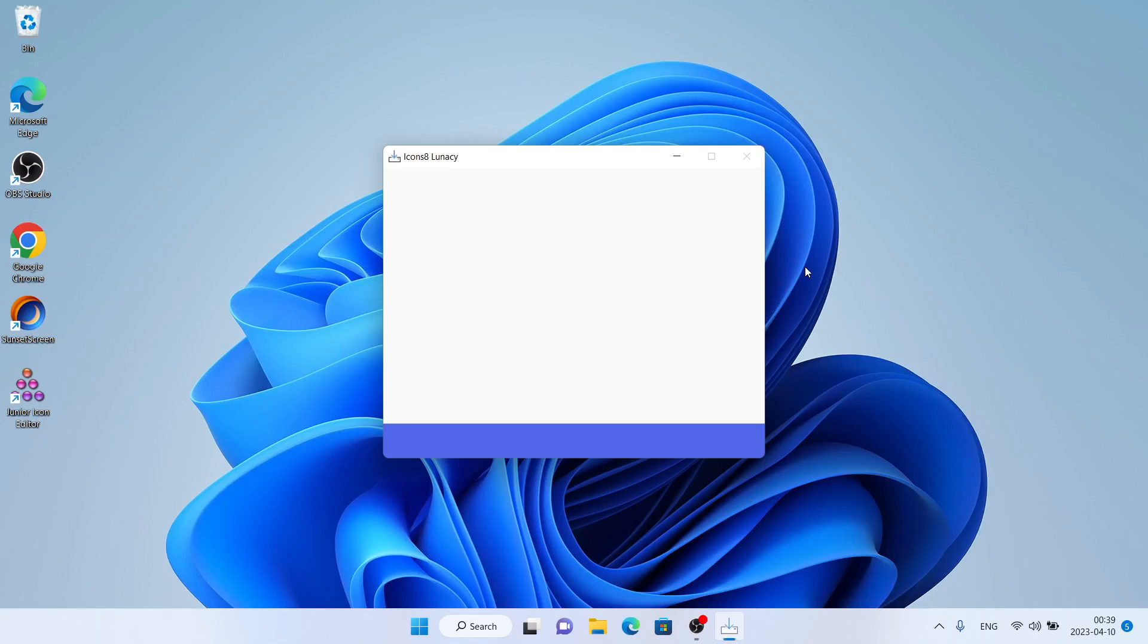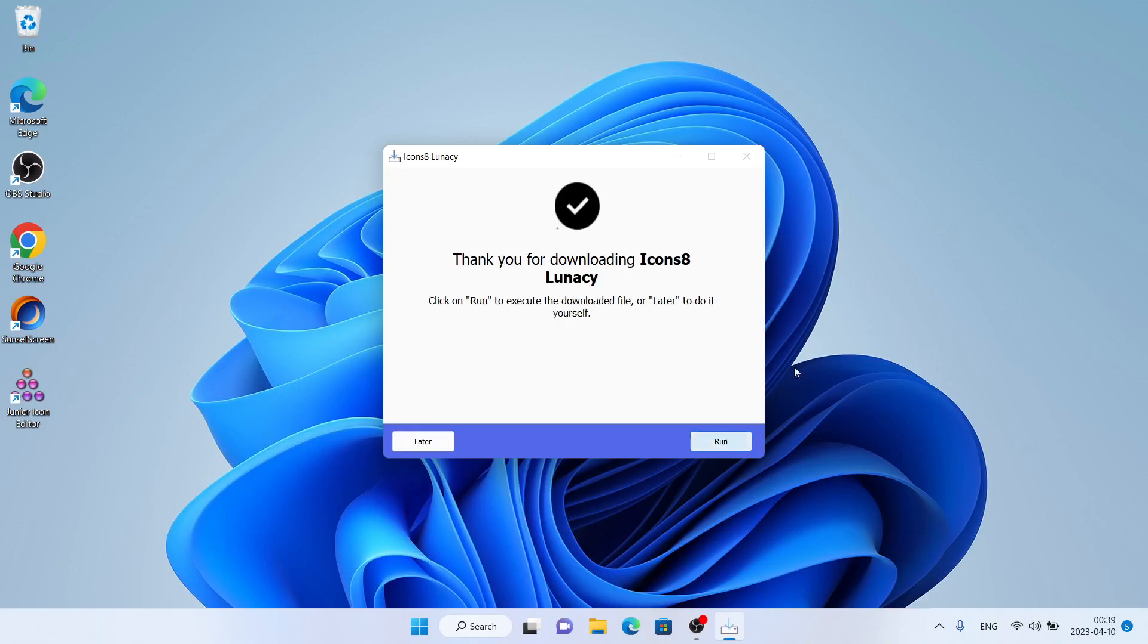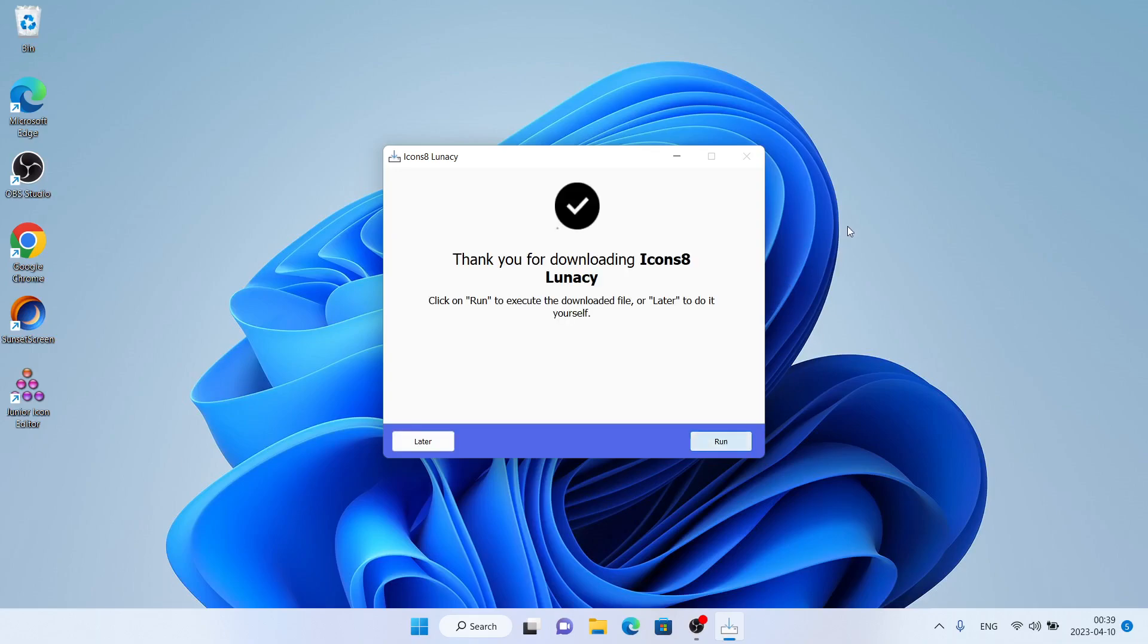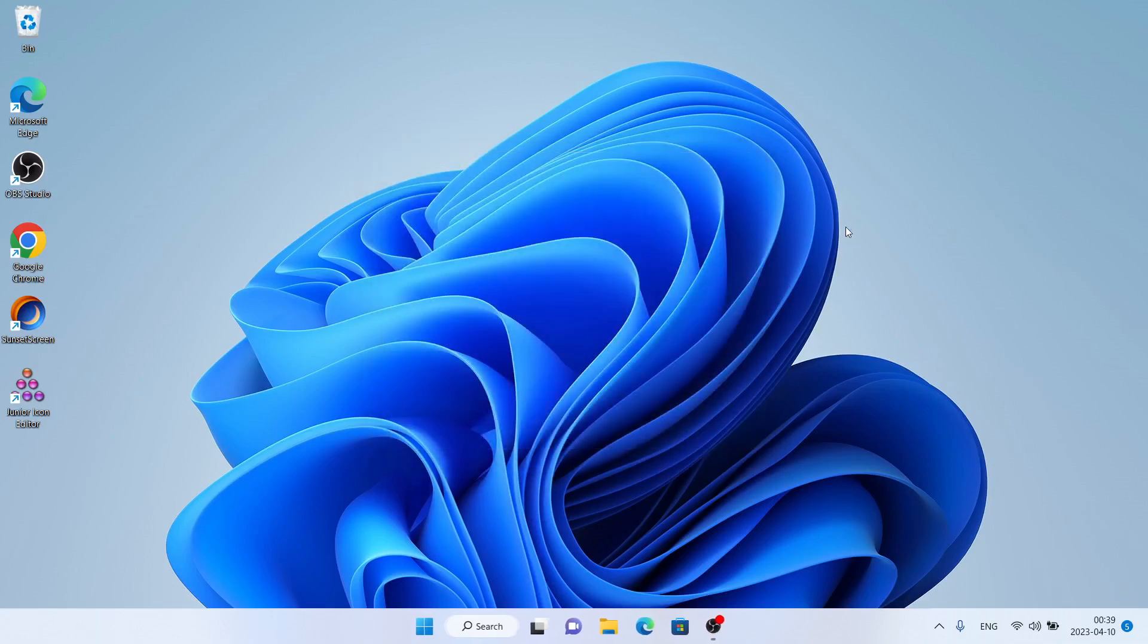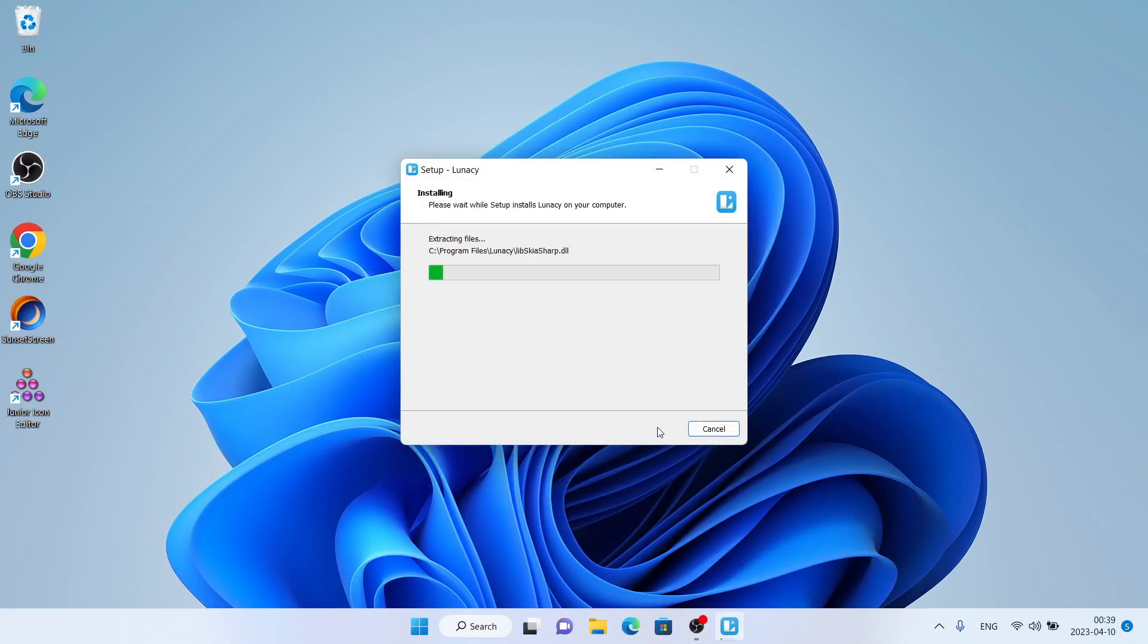Download finished. Click run. Click next.